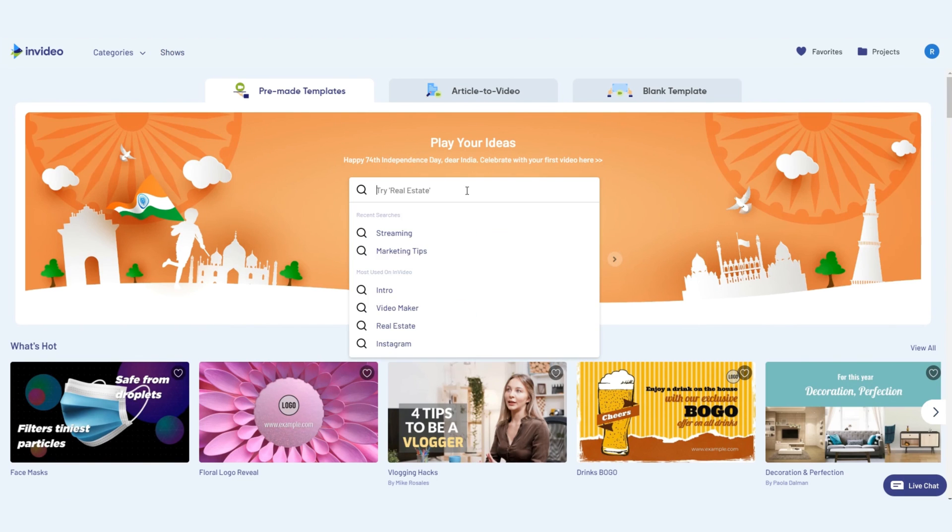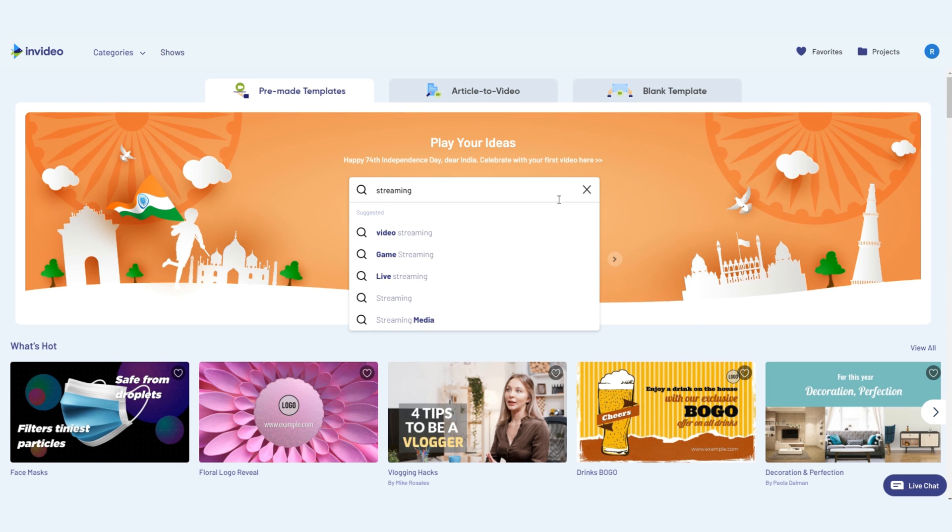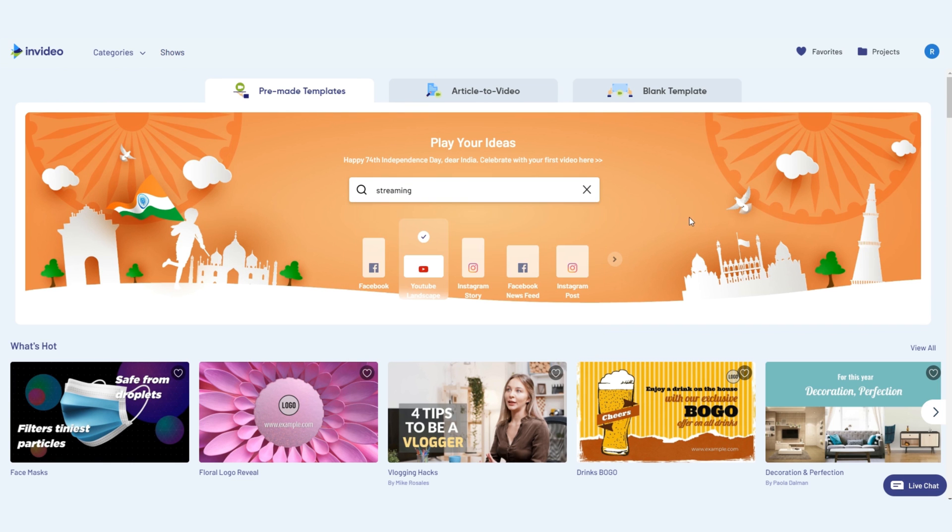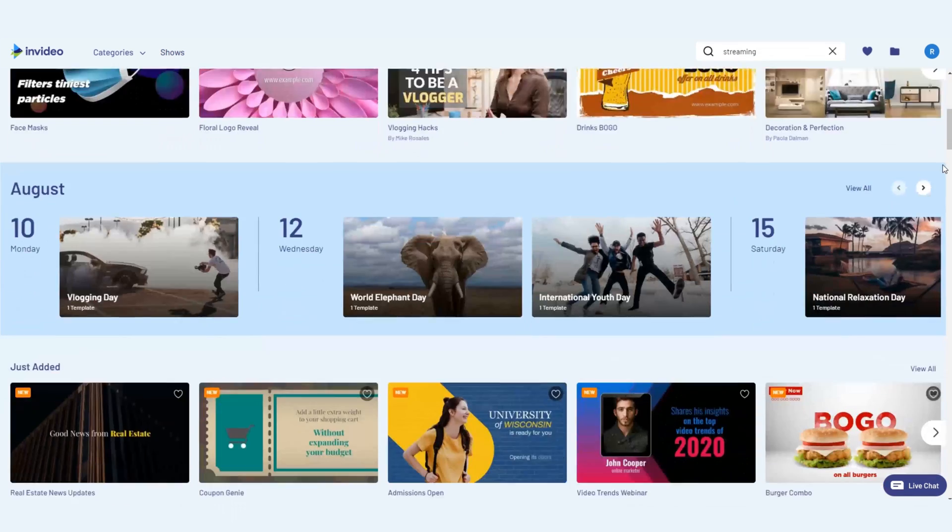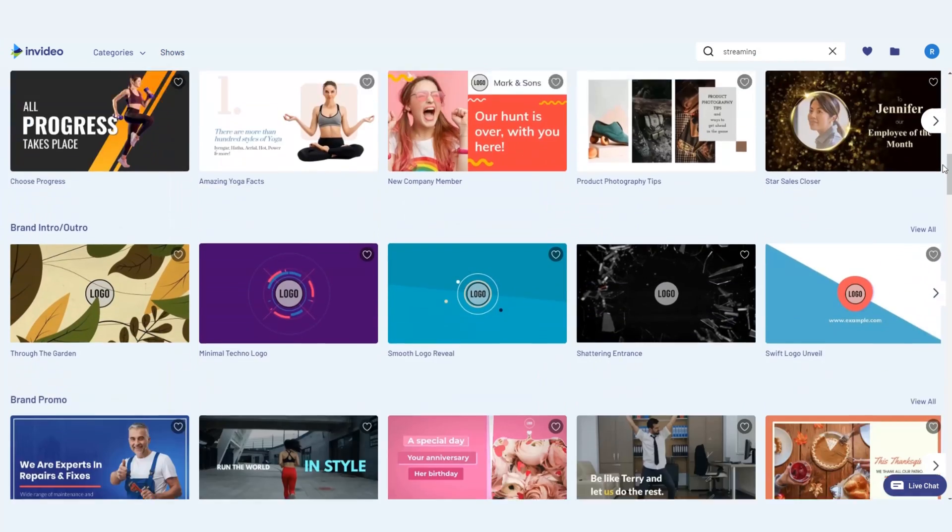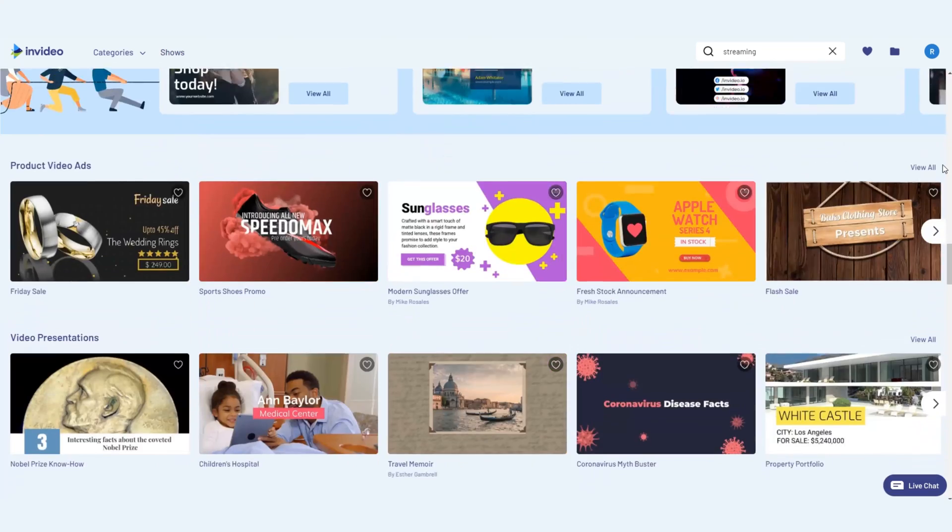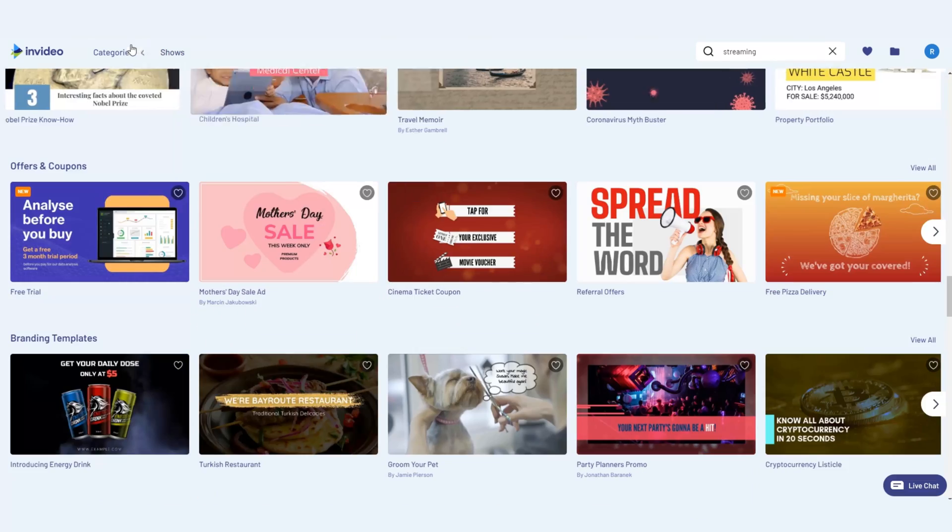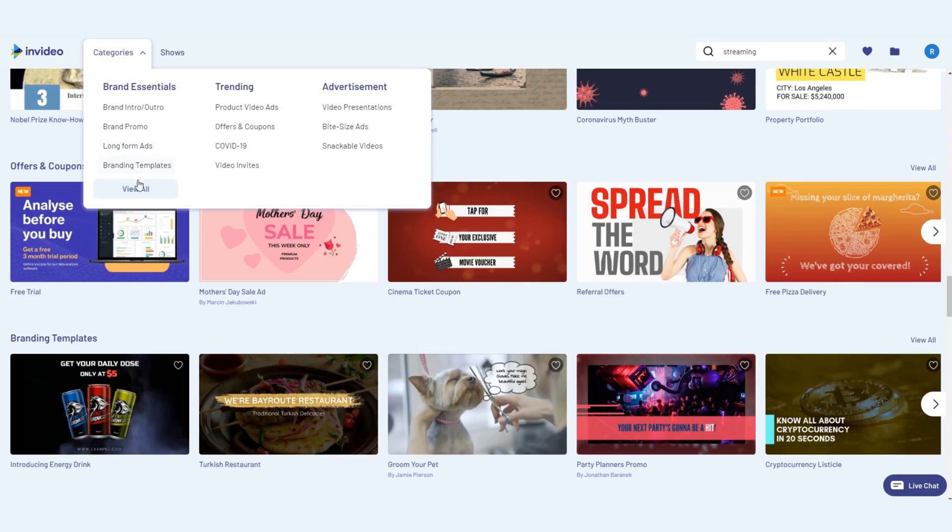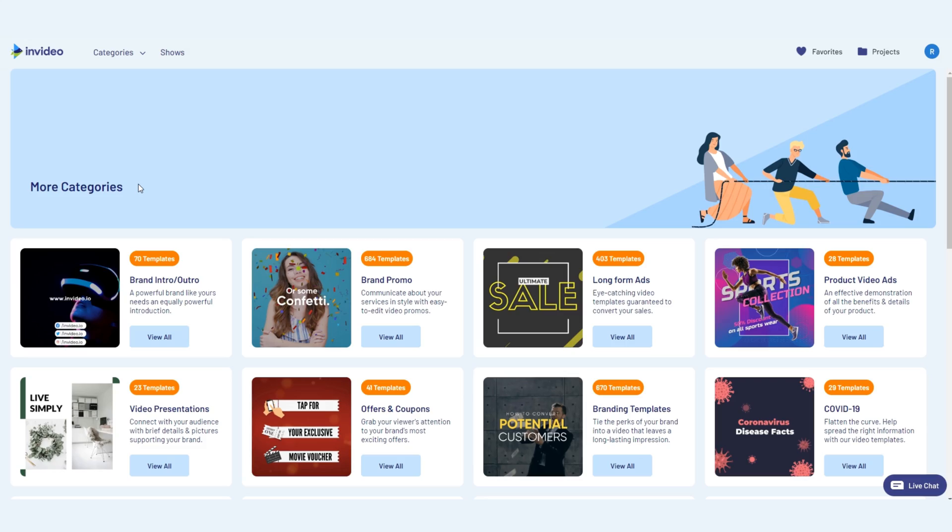Perfect! Let's get started! You can use the search bar to browse through our awesome collection of more than 4,000 custom templates. Or take a look at our categories and select a template that best fits your use case.